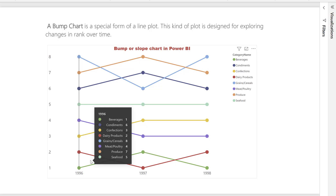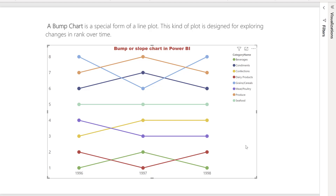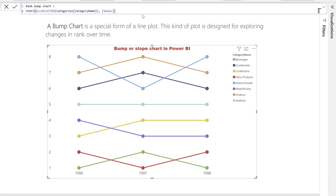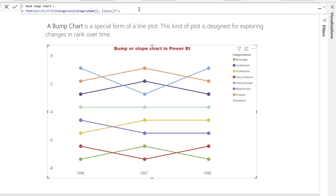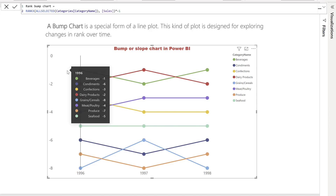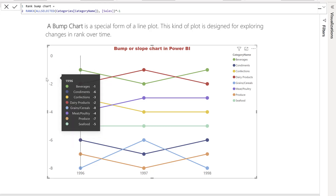You always want rank one on the top, and there's no native way to do that. The only workaround is to multiply the rank value by minus one. As you can see, because it orders ascending, it will show minus eight at the top — but you don't want negative numbers showing.